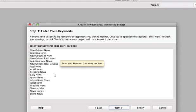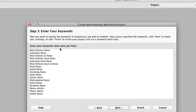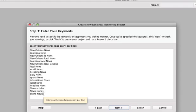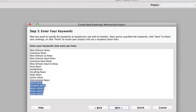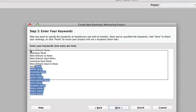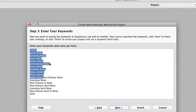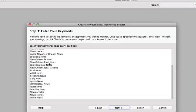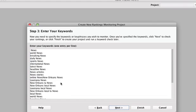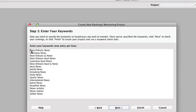And wow, it found a lot of different keywords here. I didn't put these in here. So it's interesting that it actually found these. I want to actually see where this site ranks for, we'll keep New Orleans news, Louisiana news.